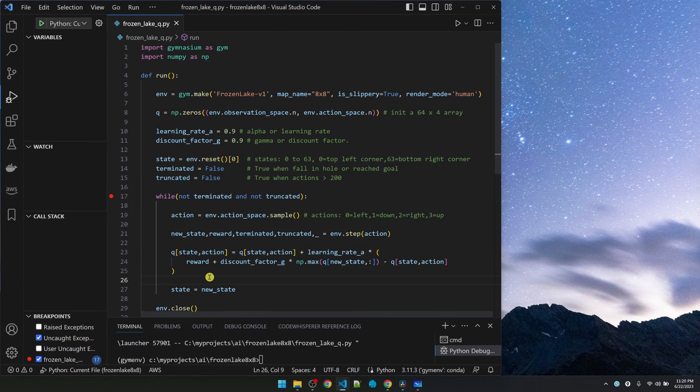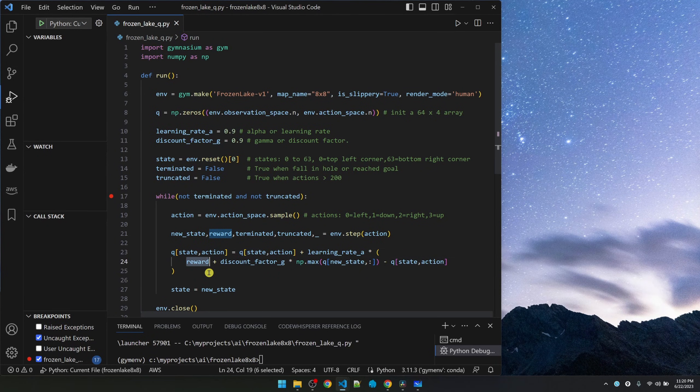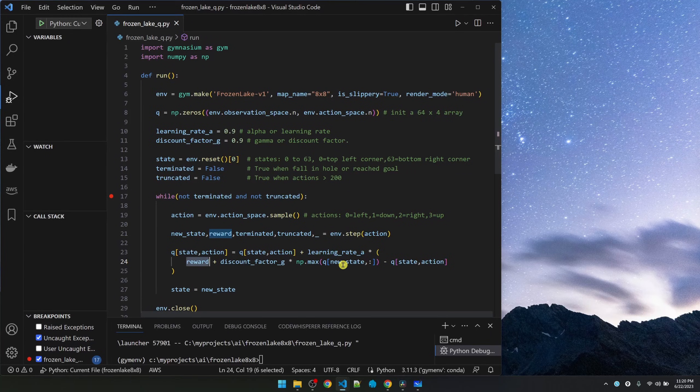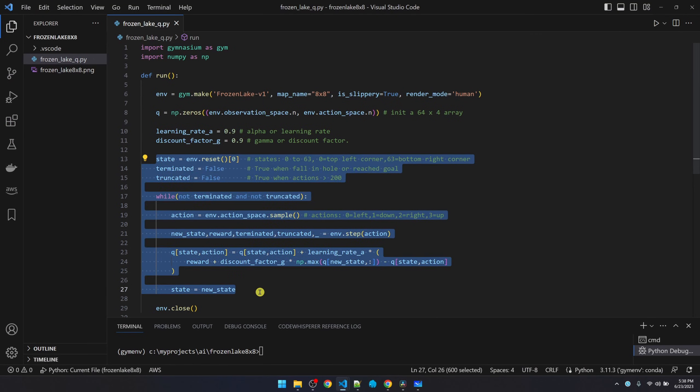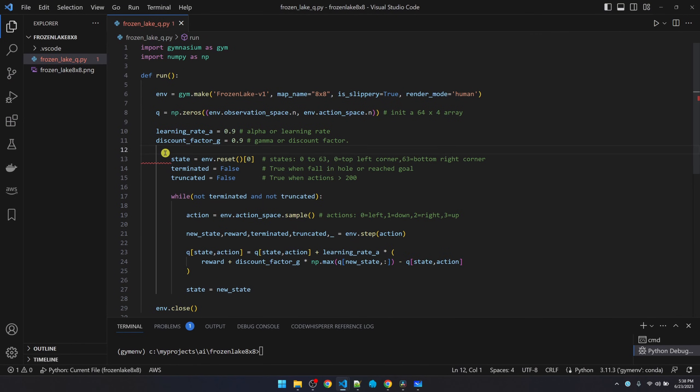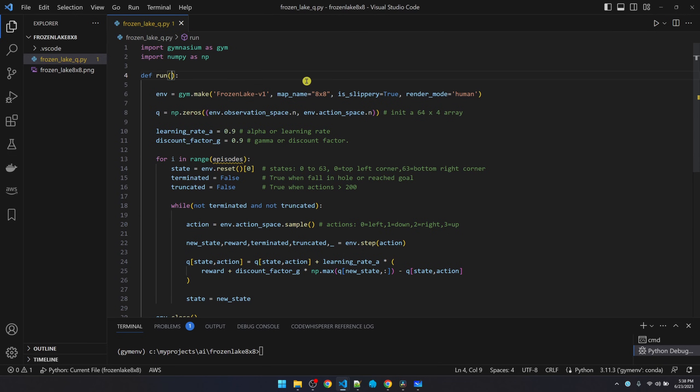Now I'll put in the Q learning formula after taking a step. The formula updates the current state action pair with the reward that it received for taking the step and also the largest Q value in the new state. Right now, the simulation ends after one try. We need to enclose this code inside a for loop. Episodes is the number of times we're going to train. We'll pass this in through the function.